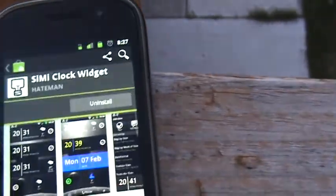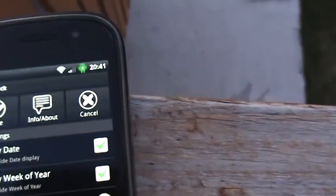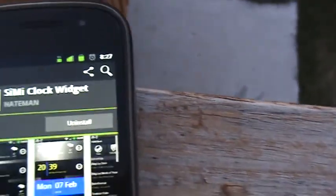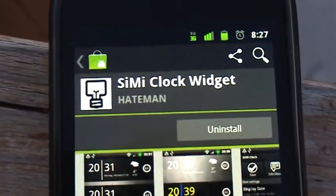It's a free app in the Android market. There you have it.